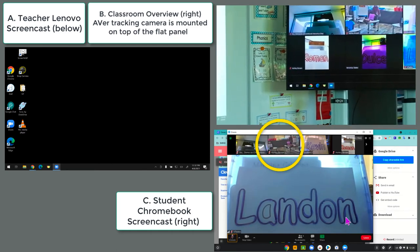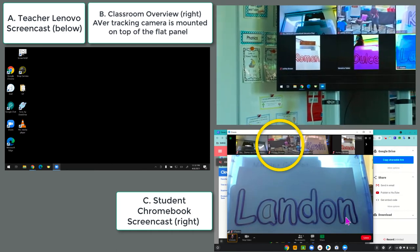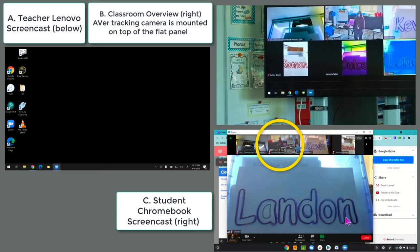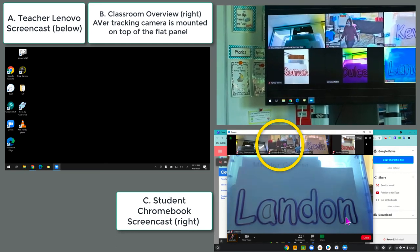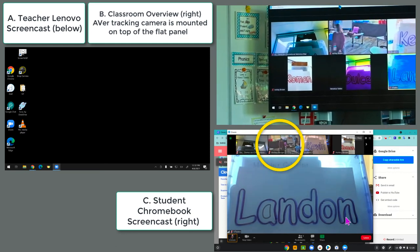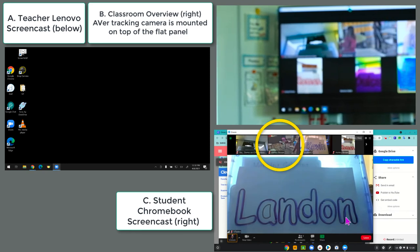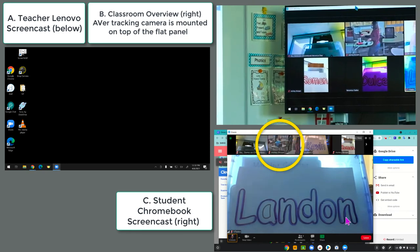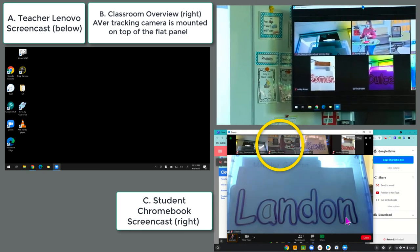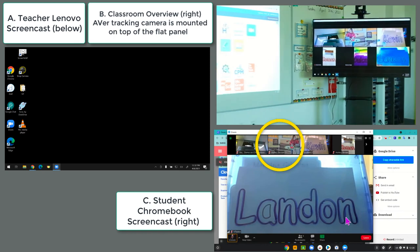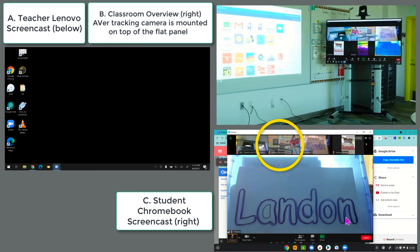This represents what a remote student or Zoom participant at home would see. You can watch as the teacher moves back to the front of the class to her teaching station, and the camera continues to track her movements.